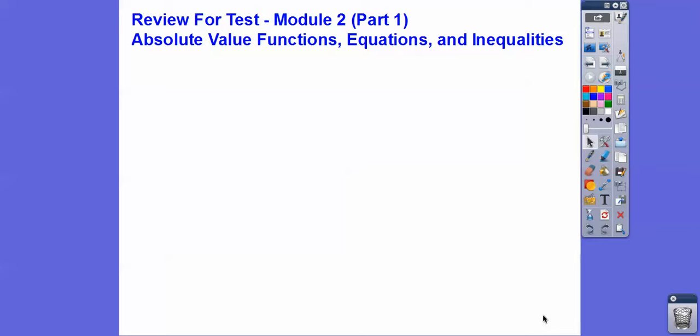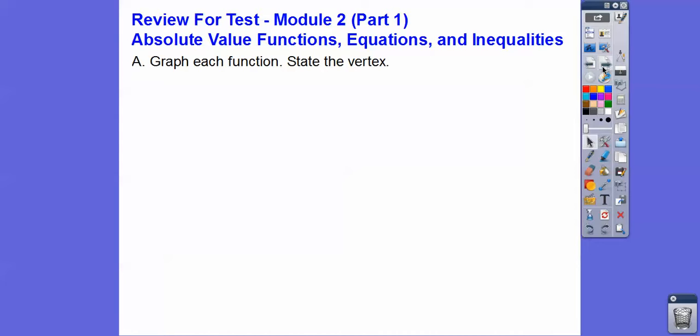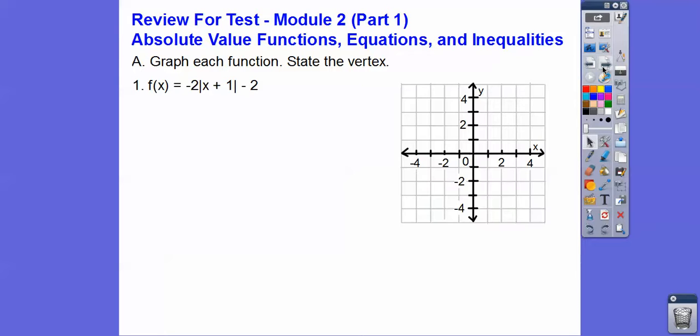Hey everybody, this is the first part of our review for our test on module 2. Let's go ahead and get started. This is going to be the graphing and the algebra part, and then the next part will be the application part. So here we go, let's graph each function and state the vertex.